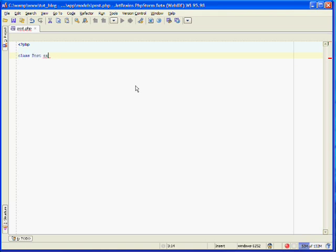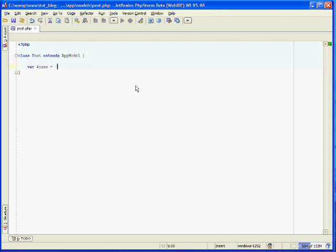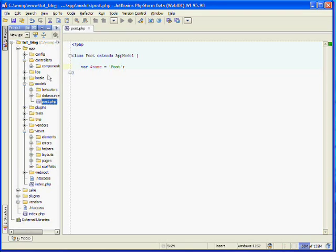All models extend the app model class. The app model class is what provides you with all of CakePHP's model functionality. You'll also want to create a name attribute and set the name equal to the file name. So that's post. This helps CakePHP link up the names. You don't have to do this. CakePHP automatically does it, but it's good for PHP 4. So if you save that, that's all you need for creating your model.